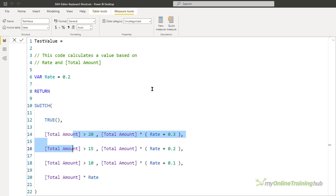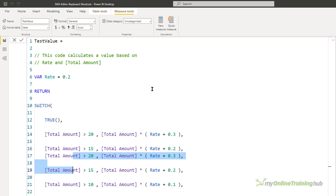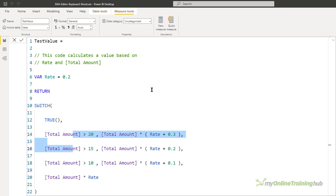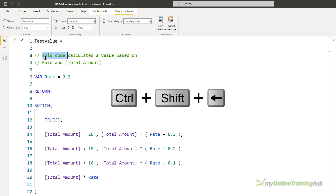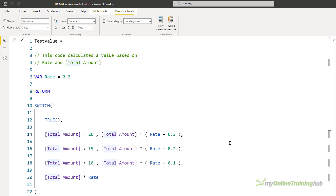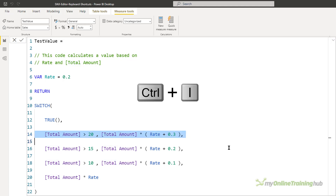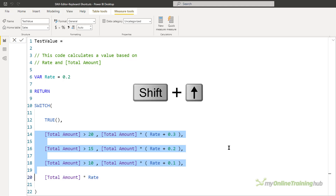Copying also works with multiple lines — select multiple lines using Shift+Down, then Alt+Shift+Down gives you a copy of all of them. To select words, double-click with your mouse, or use Ctrl+Shift+Right Arrow to keep selecting the next word to the right, and Ctrl+Shift+Left to deselect. To select a single line, put the cursor on that line and press Ctrl+I, then hold Shift with Up or Down Arrows to continue selecting or deselecting multiple lines.